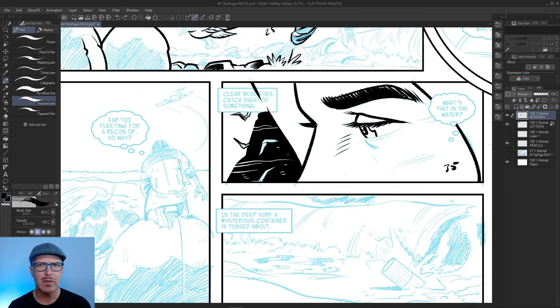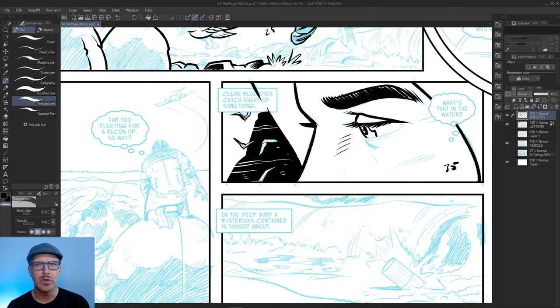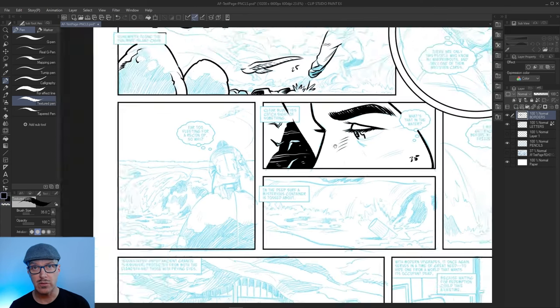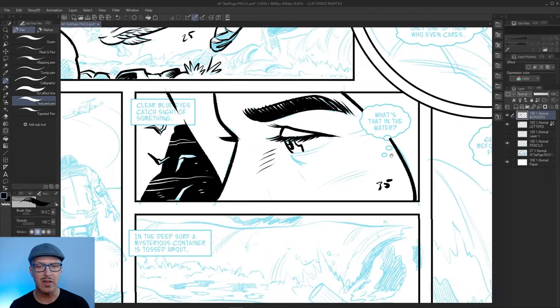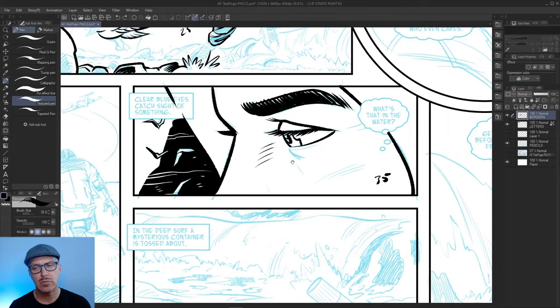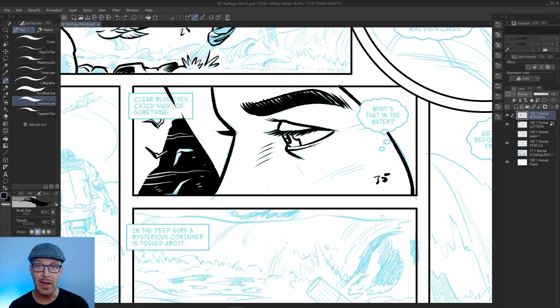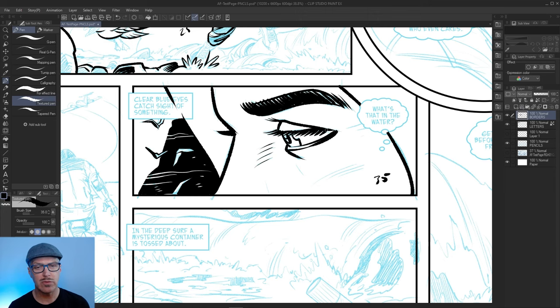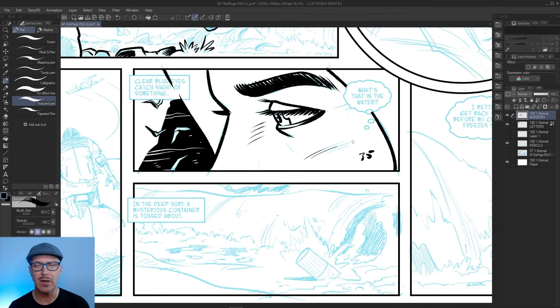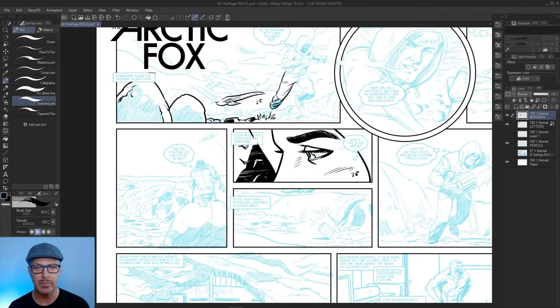One of the really important things in terms of inking, whether it's traditional or digital, is the spotting of blacks. You get a lot of mileage out of finding areas of black for you to direct the eye, as well as to give weight to the panel or the page in general.